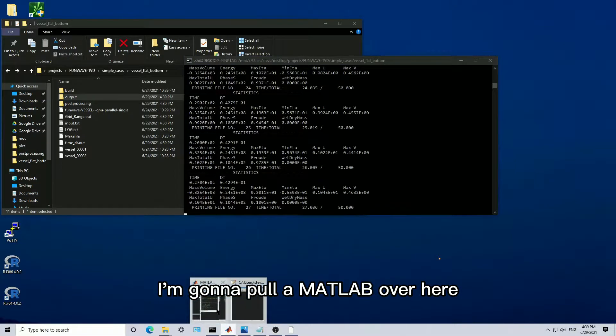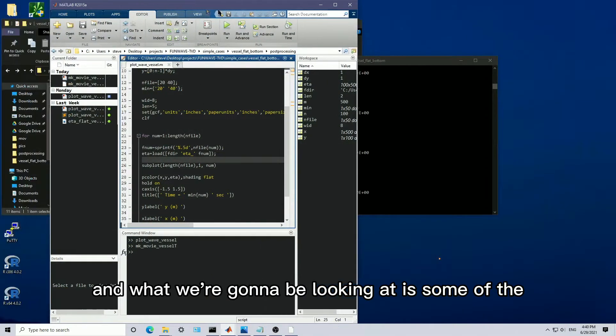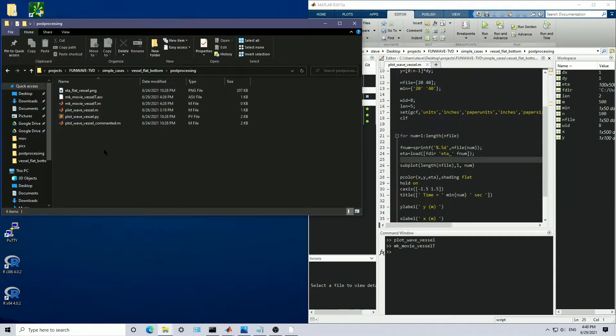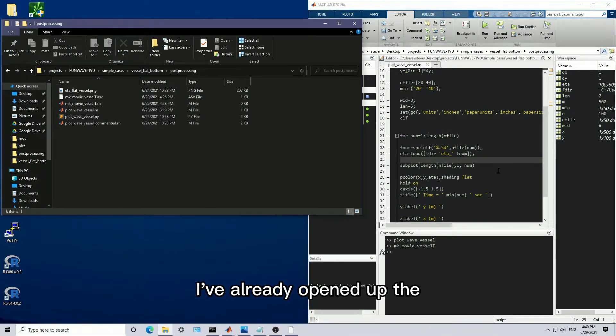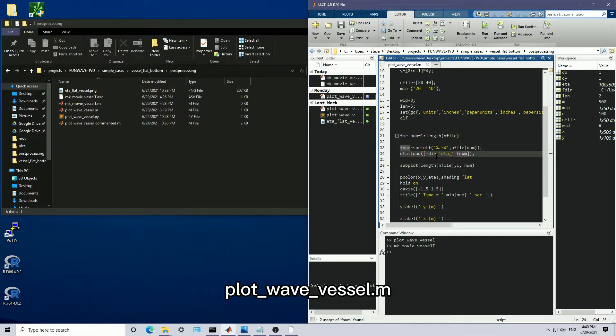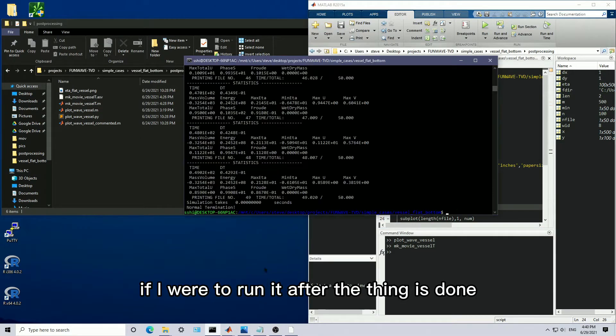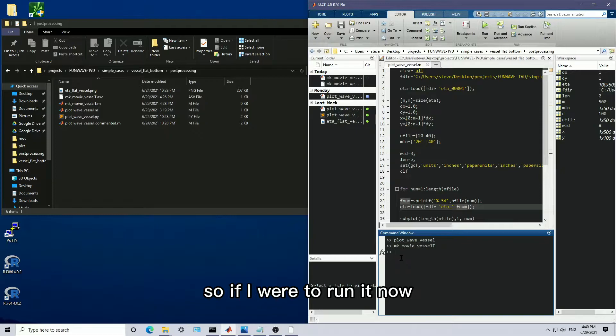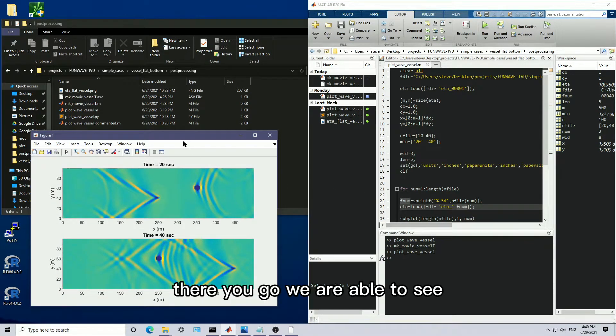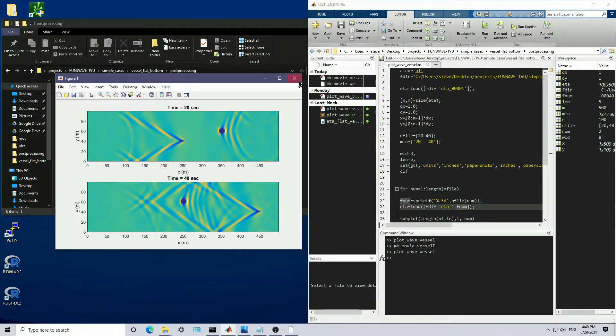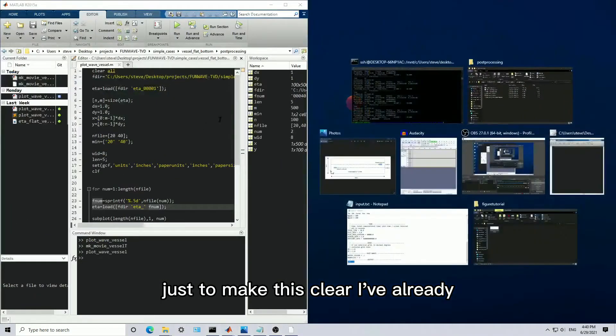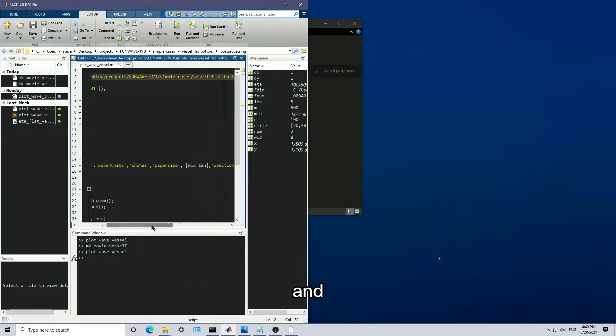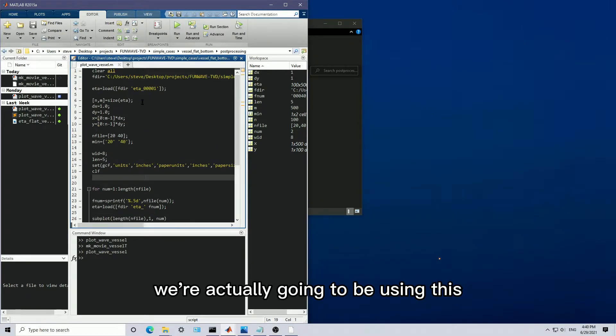And while this is running, I'm going to pull up MATLAB over here. And what we're going to be looking at is some of the post-processing files that are in the GitHub. And if we go over to the post-processing folder, I've already opened up the plot-wave-vessel M file, which if I were to run it after the thing is done. Yep, it's done. So if I were to run it now. There we go. We are able to see a snapshot at 20 seconds and 40 seconds of the shipwaves.